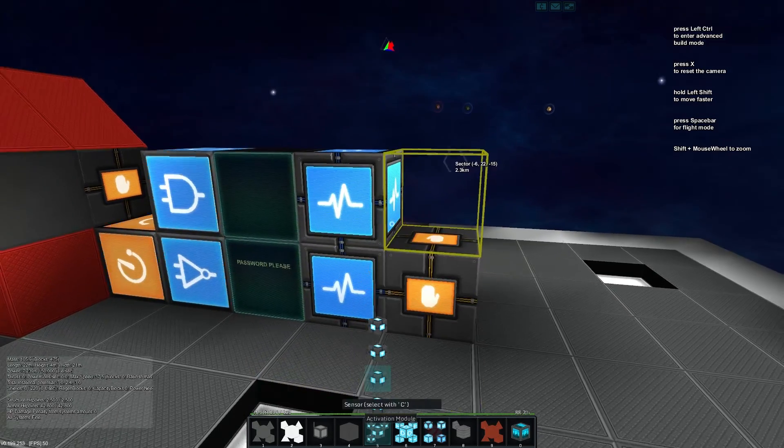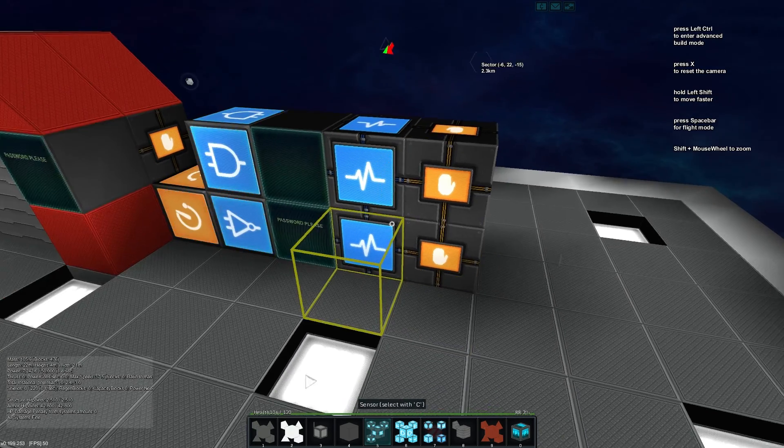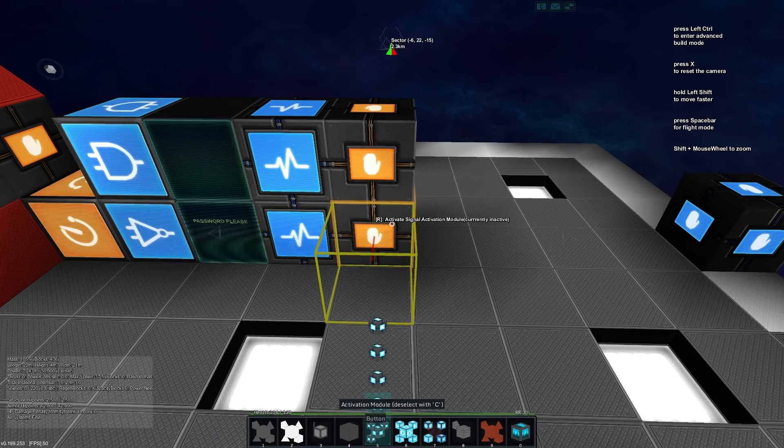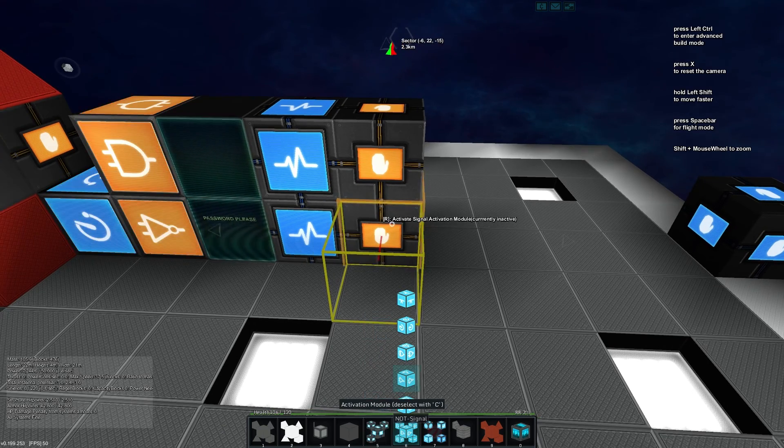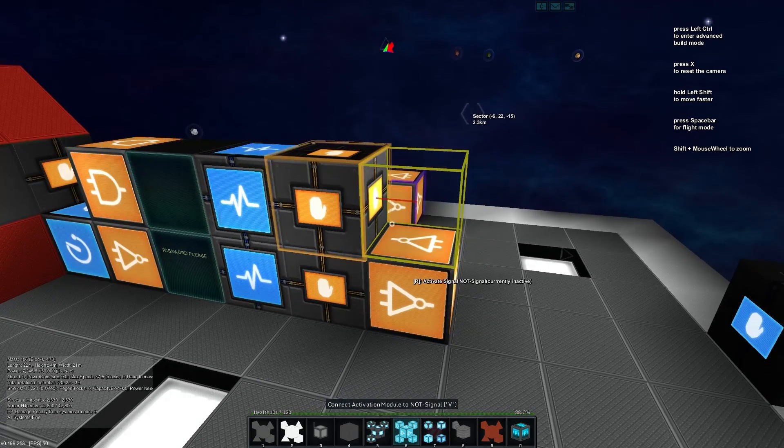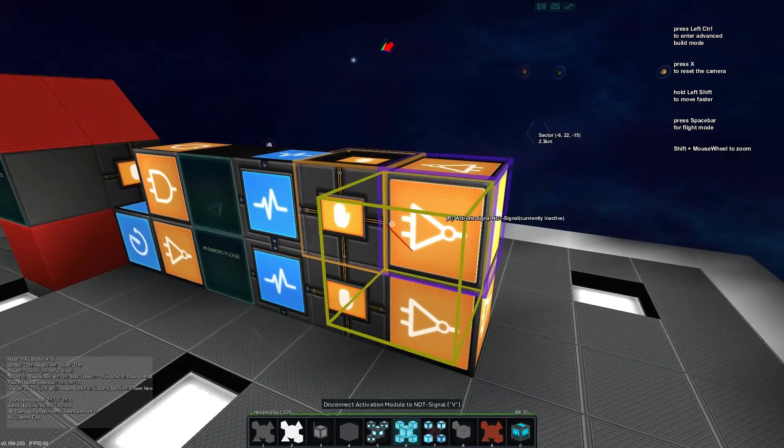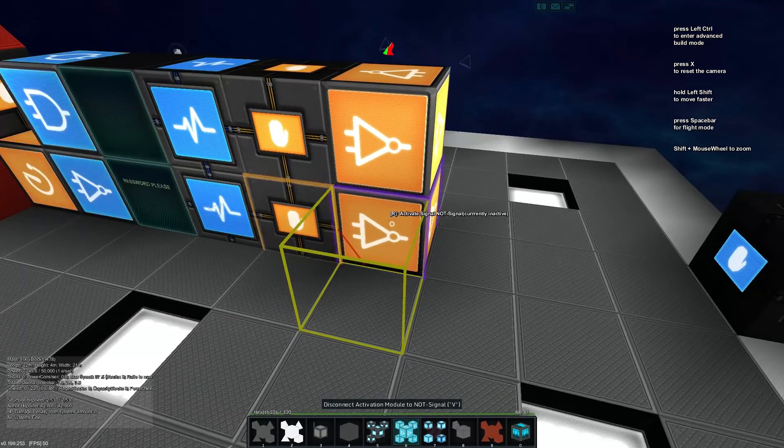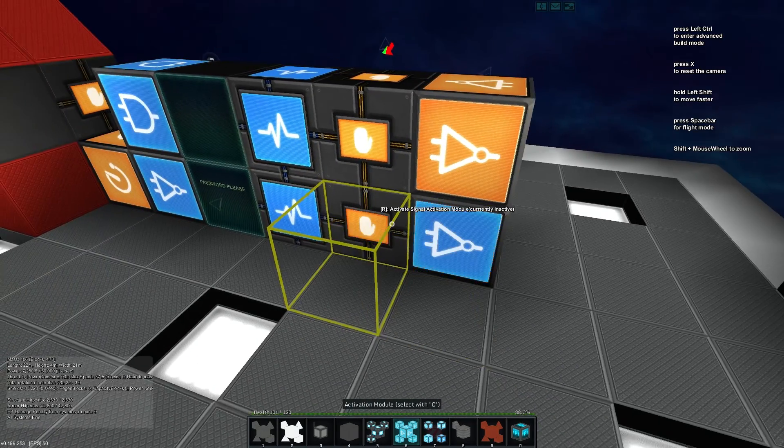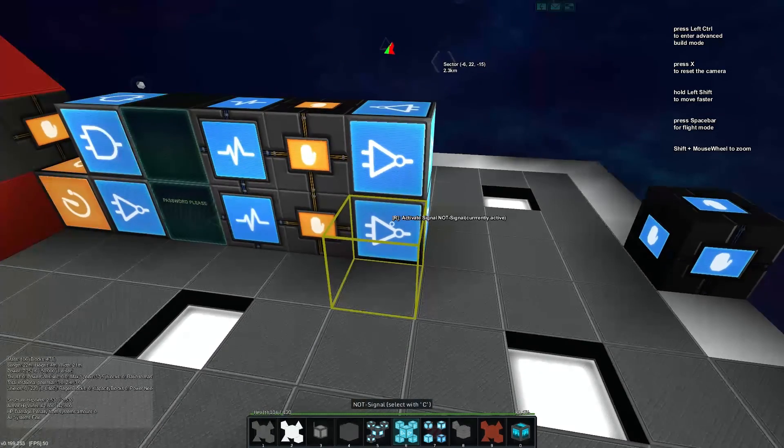Now we will check an activation module next to both, and this will be the output from either one. We will put a not gate for each of them, so you see activation module into a not. We can just toggle them like so.